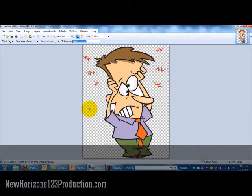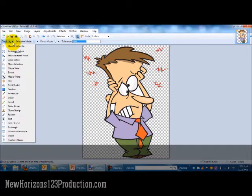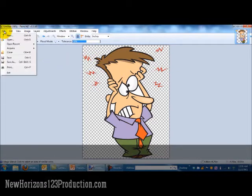And there you go — those gray and white circles mean the background is transparent. Sometimes images, when you go in and select the background, it's actually in pieces. So if this particular image had white over here, I would just go in and repeat the process: select the Magic Wand, put the cursor in the background, and then Edit, Delete.